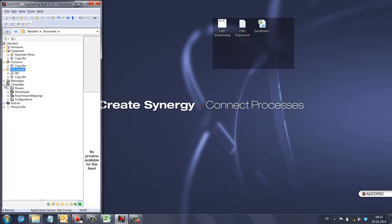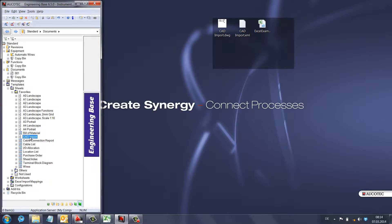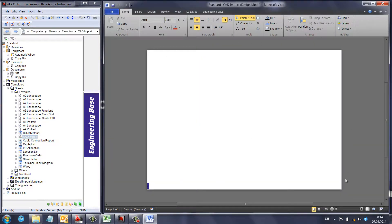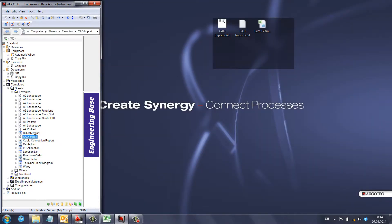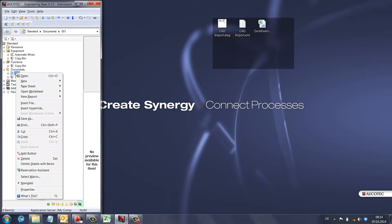Then go to Templates, Sheets, Favorites. You can see different templates here. I've created a template for my AutoCAD file, but you can create any kind of template for importing AutoCAD files. This one is just a simple blank white page with the Engineering Base logo. You can define any template for your import procedure, or just use one of the existing favorite sheet templates.